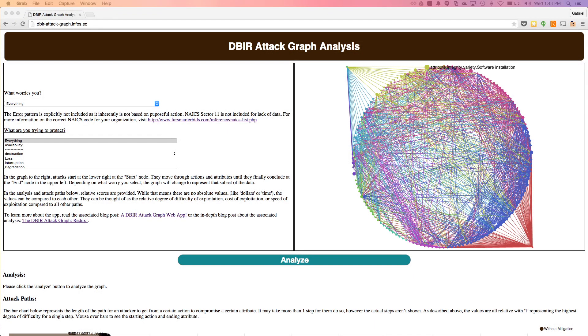The DBIR Attack Graph Web App lets you plan to mitigate all paths an attacker can take, not just a single step in a single one. The first thing you want to do when you use the web app is select what worries you so that your analysis is only based on the breaches which apply to you.